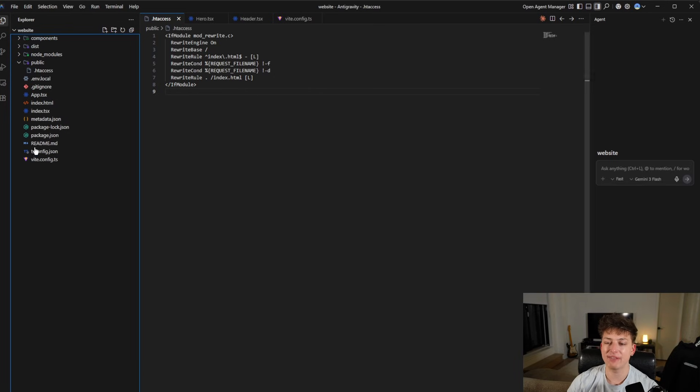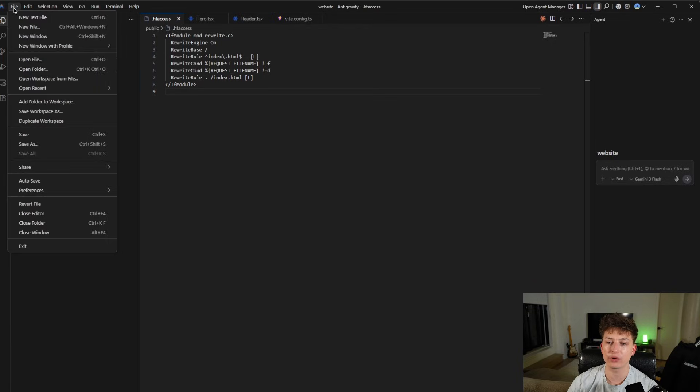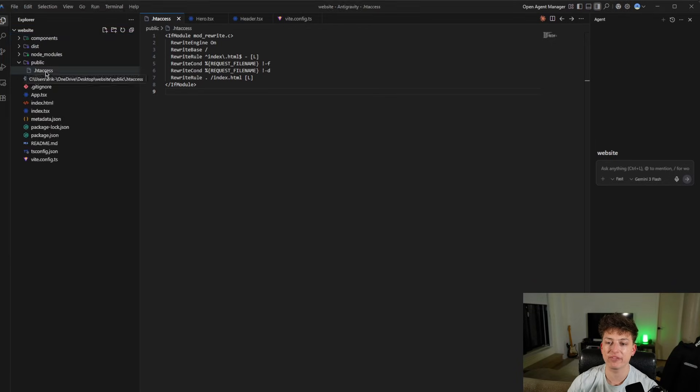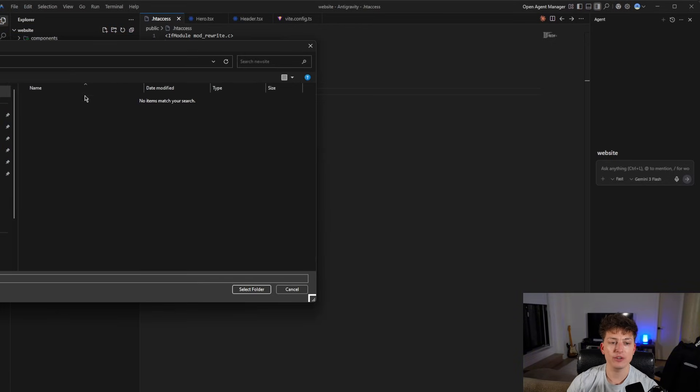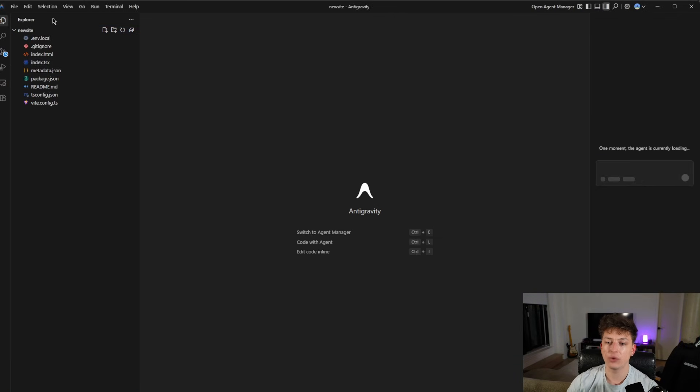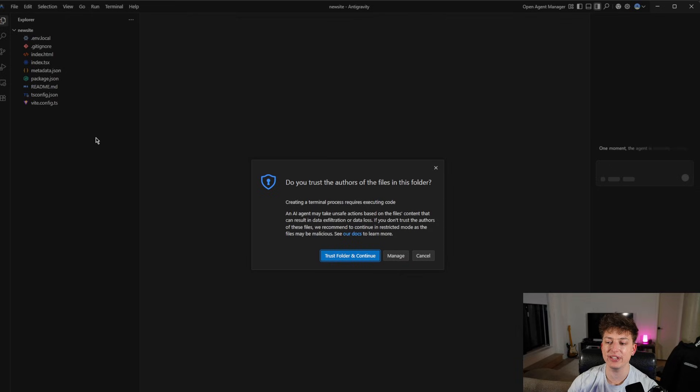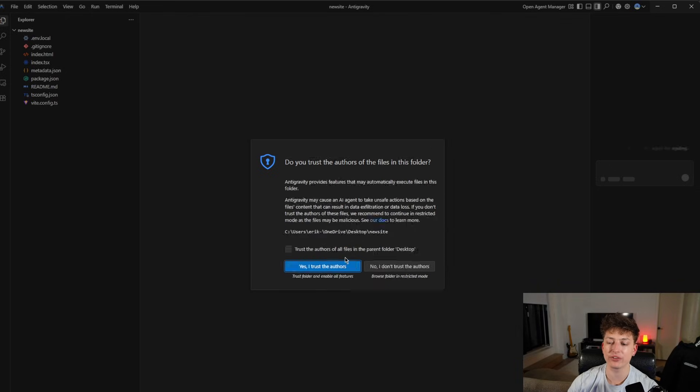So once you have anti-gravity opened up, all you're going to do is go into the top left here where it says file and you're going to click open folder. Then you're going to find your folder and you're just going to click select folder. Once you do that, you're going to see your files have imported into anti-gravity and you're going to click trust and continue.